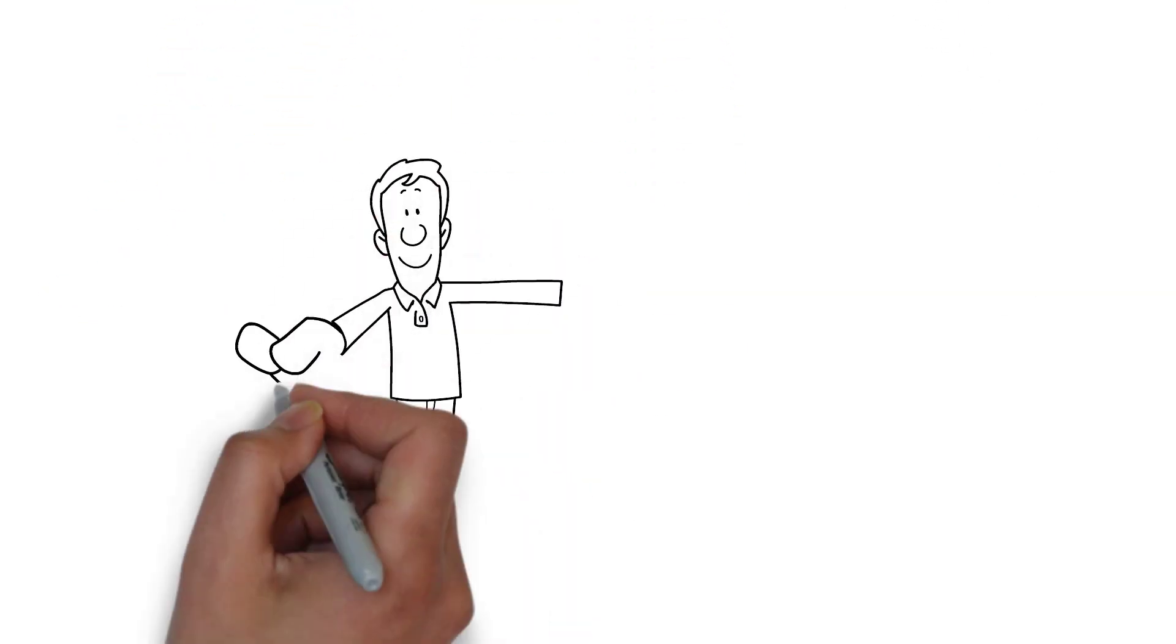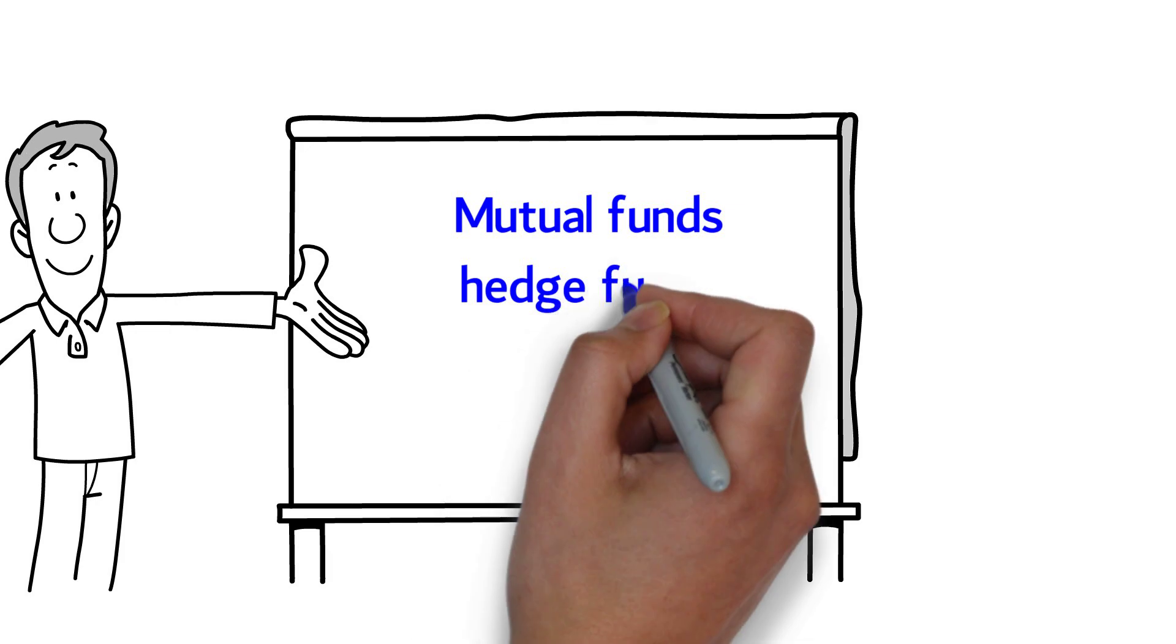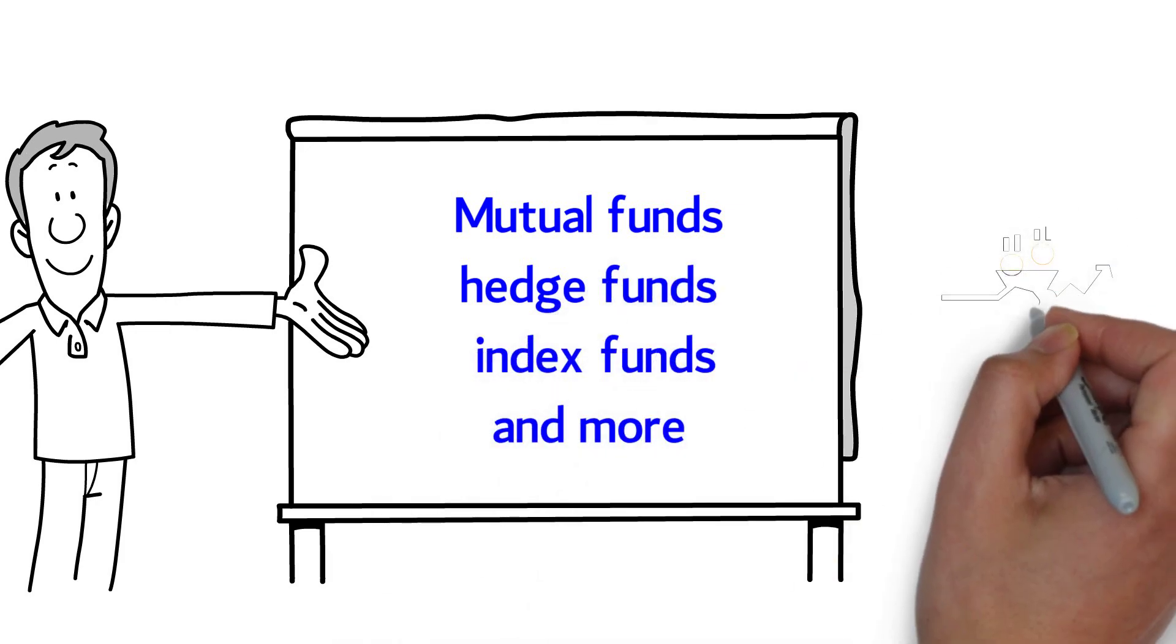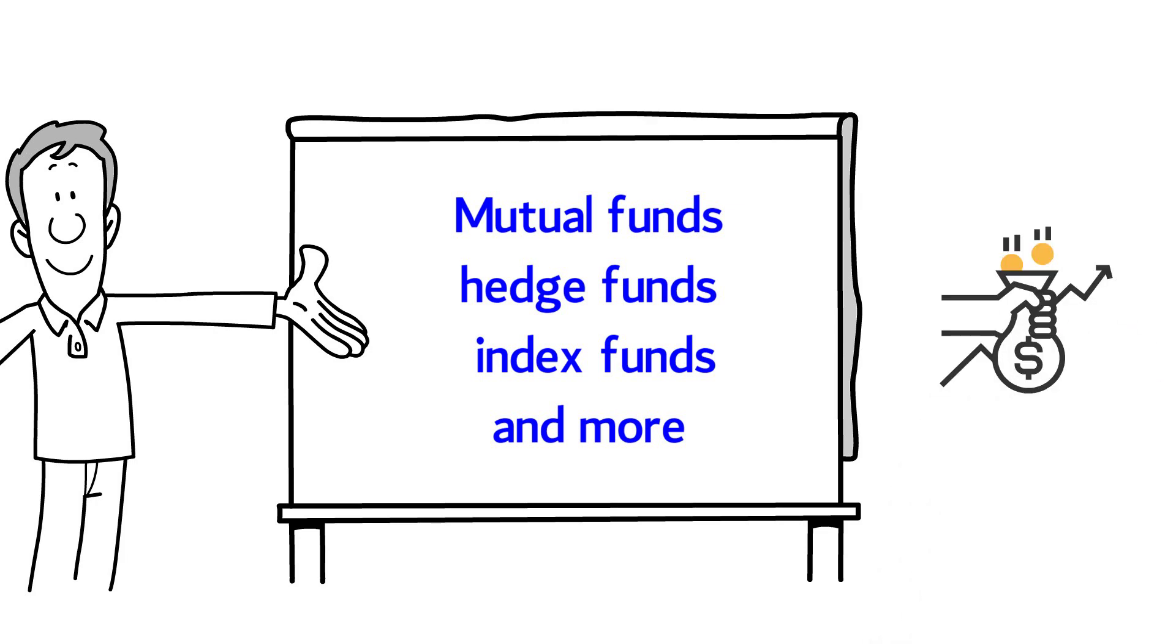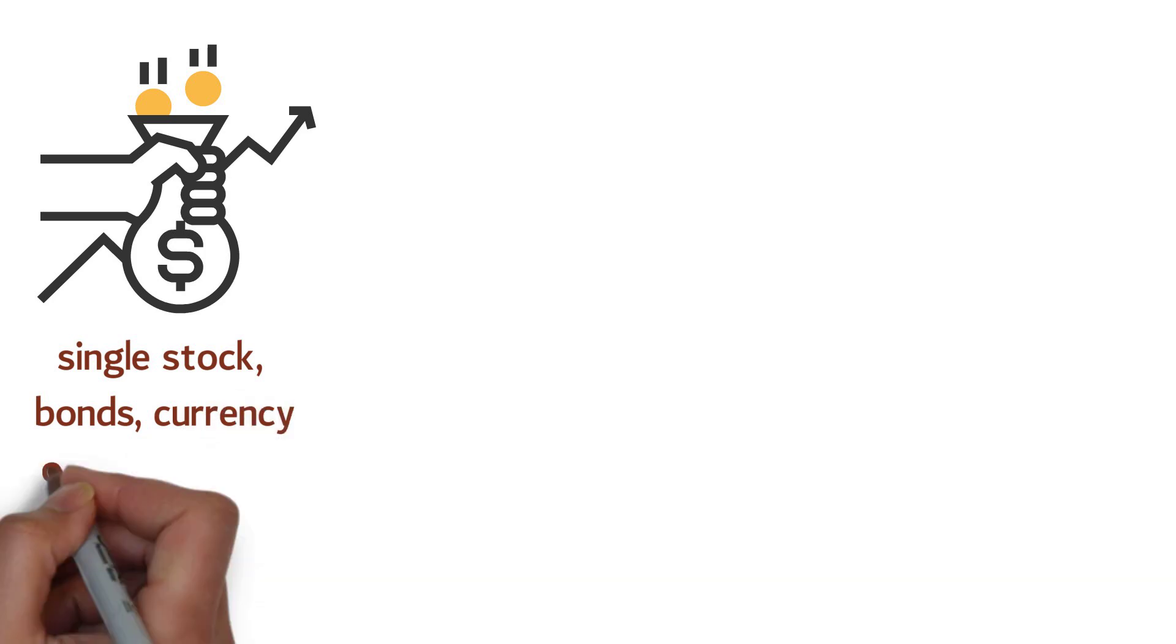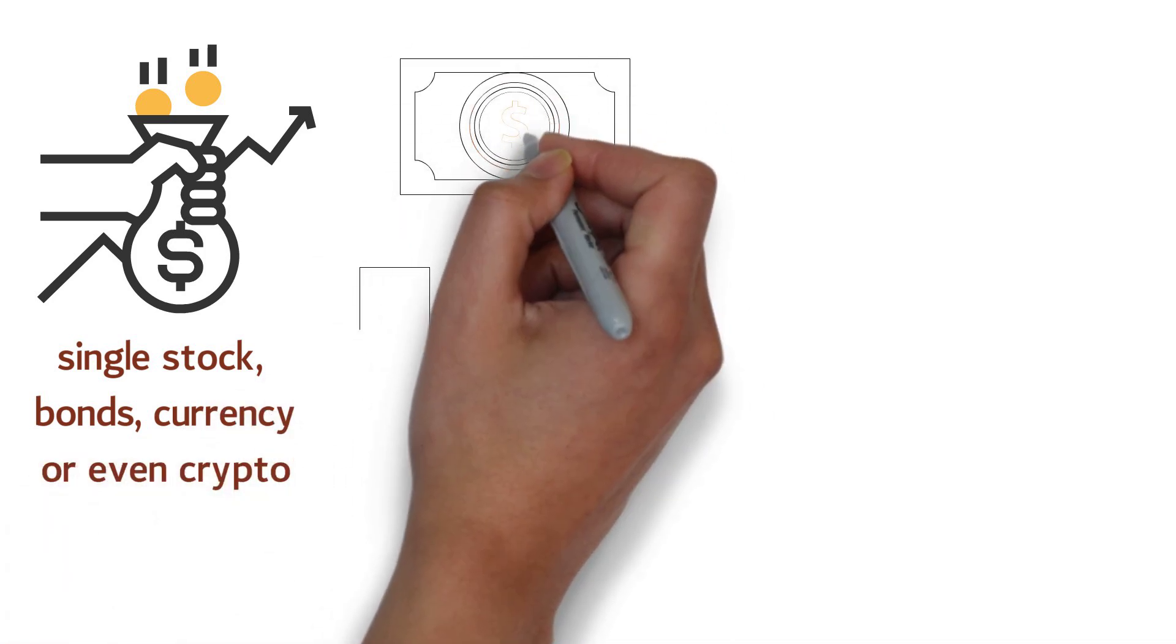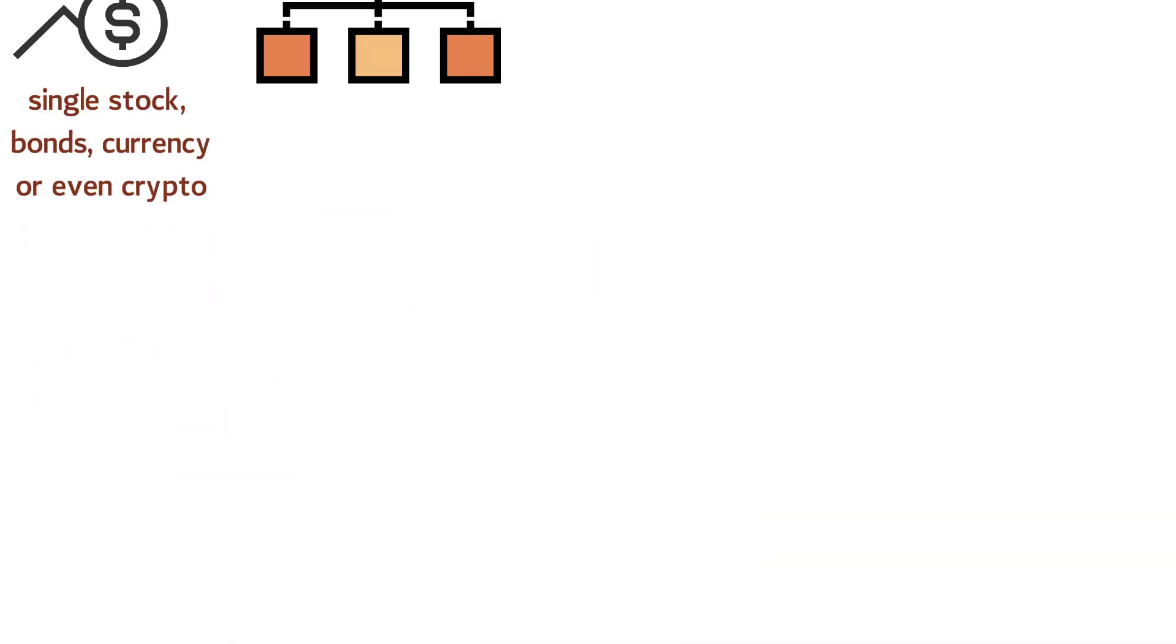There are many different categories of funds: mutual funds, hedge funds, index funds, and more. What they all have in common is the fact that they invest in several assets. An asset can be a single stock, bond, currency, or even crypto. They do this to diversify their portfolio, which in turn will reduce the risk.